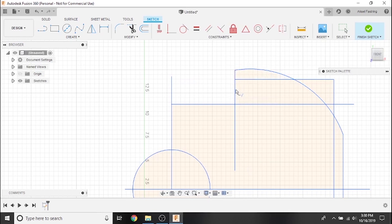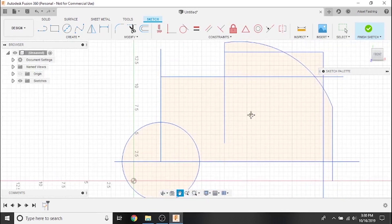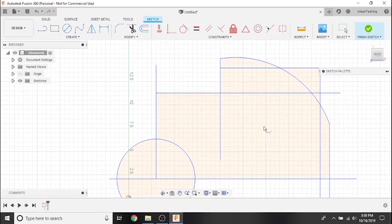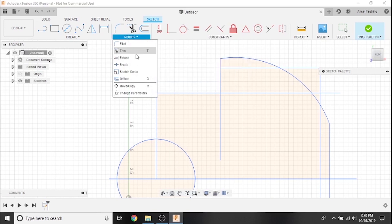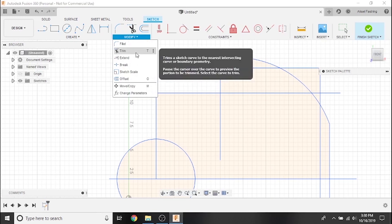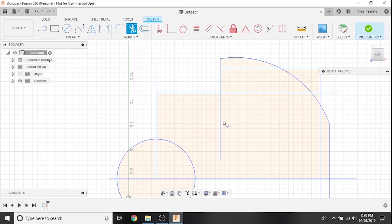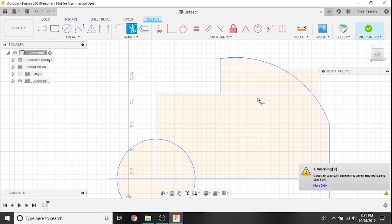If you've already seen the other videos in this series, you should already be familiar with the trim tool. With trim, the red preview will show you what will be erased, not extended.